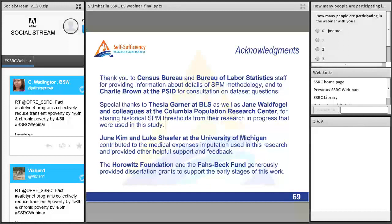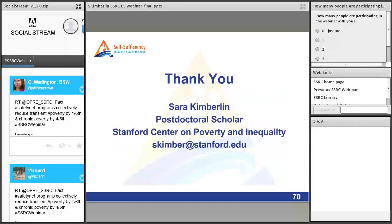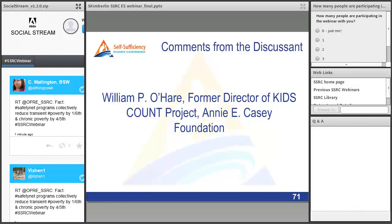I want to acknowledge the important people and organizations that helped with this research. Thank you. Thank you, Sarah. Very important. I want to remind listeners to submit questions through the Q&A feature at the bottom right of your screen, and to tweet using hashtag SSRCwebinar. Now I want to turn to our discussant, Dr. Bill O'Hare.